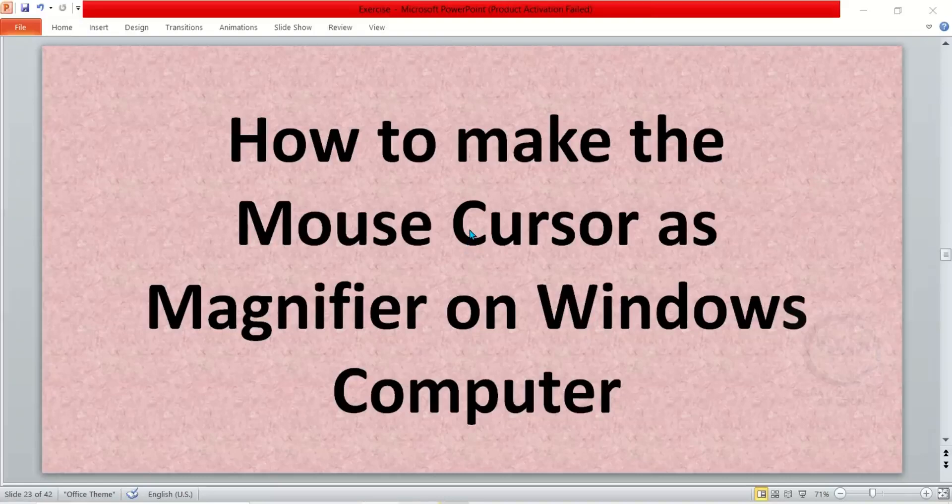In this video I want to show you how to make the cursor as magnifier on Windows computer.